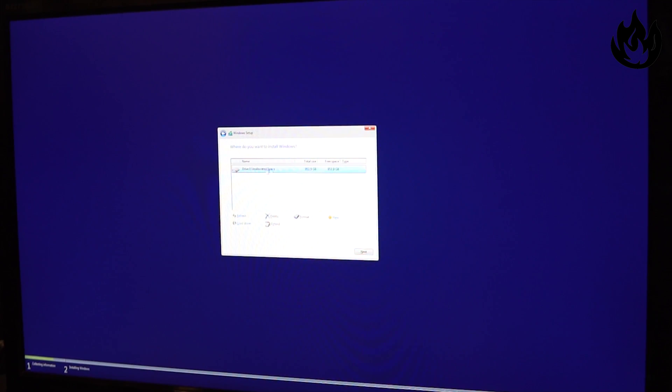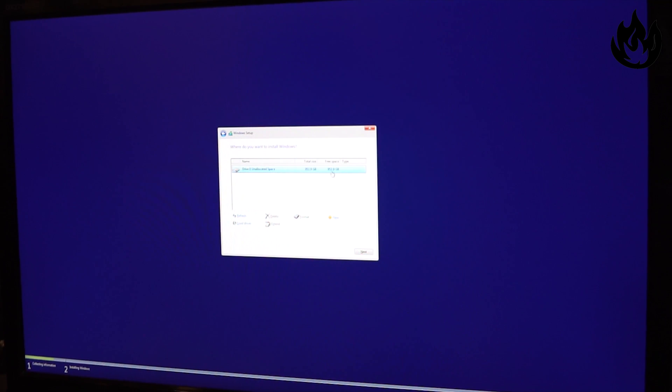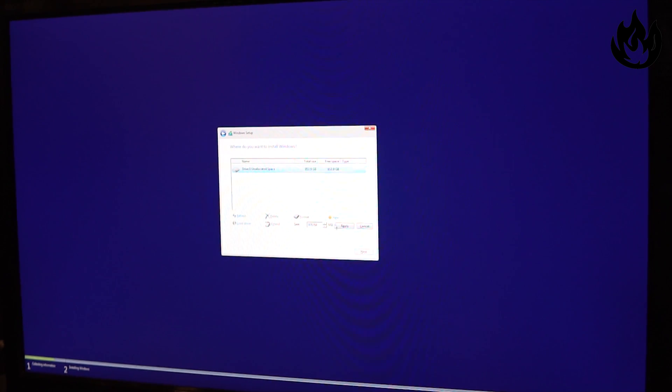Right now you can see the RAID 0 array is correctly configured because you see one drive instead of two, with the total size being that 953.9 gigabytes. So we are going to select new and hit apply.